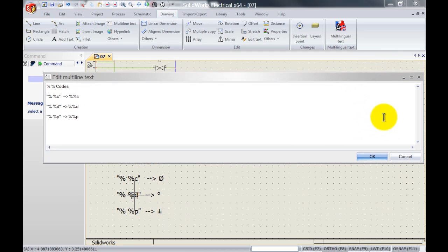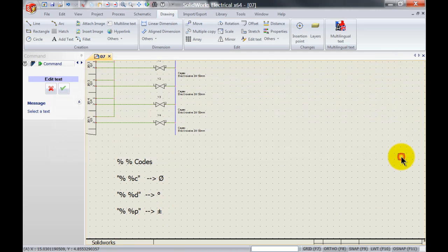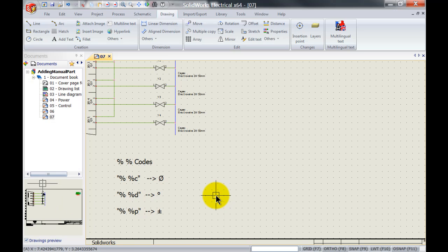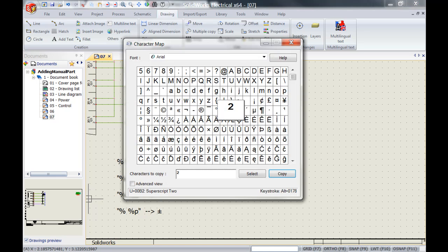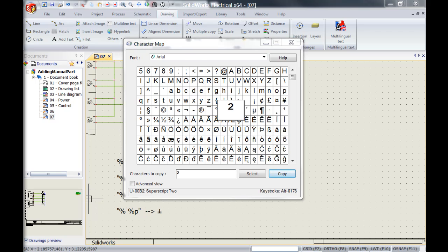Now besides that just like in any other program we can also use the unicodes, which are just a standard of codes that can be used in different computer programs. If you want to see the character map inside Microsoft you can do that by going to start, all programs, accessories, system tools, character map and that will open up this special character map.